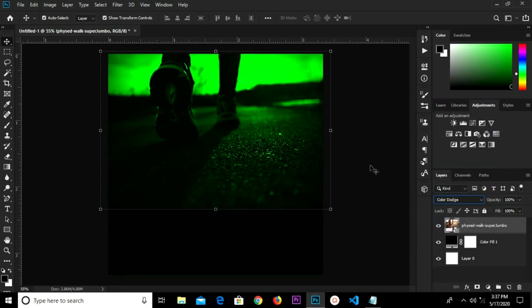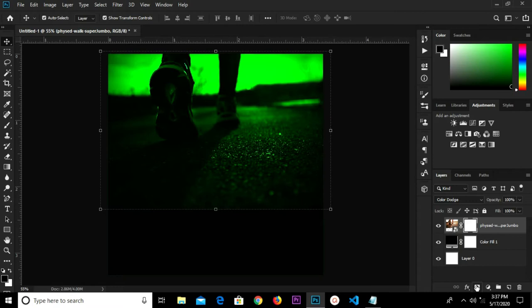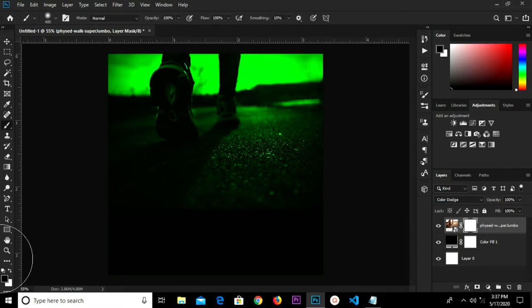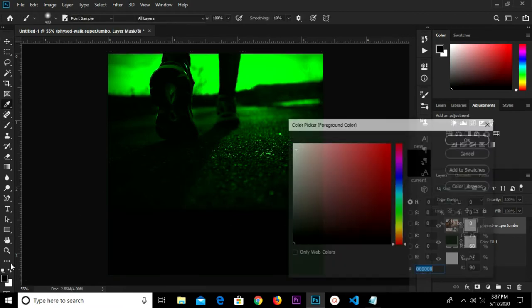We're going to create a mask. Grab the brush and change the foreground color to black.